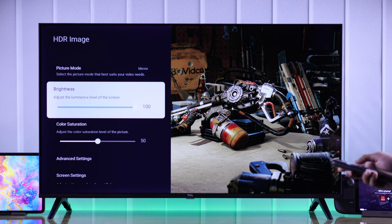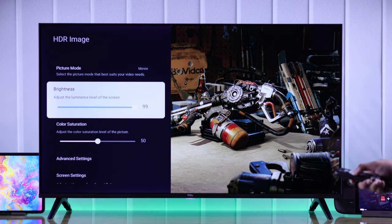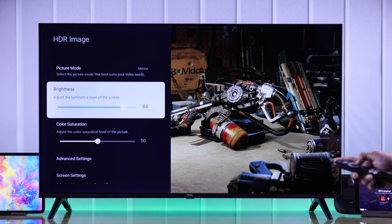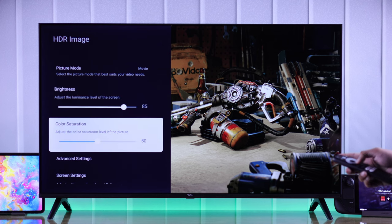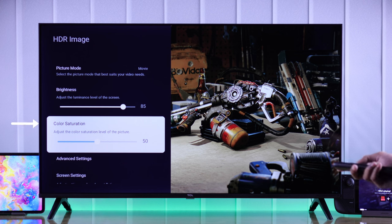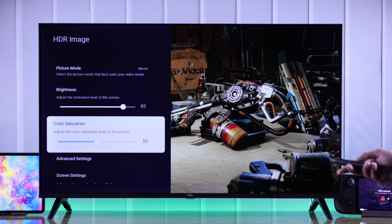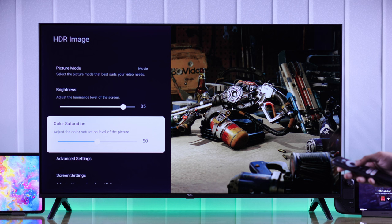First, we have brightness. You can change it according to your environment, but it's recommended to keep it below 100 unless you're watching HDR content. Then we have color saturation — you can lower or increase it a bit if you want, but I'll keep it in the middle.